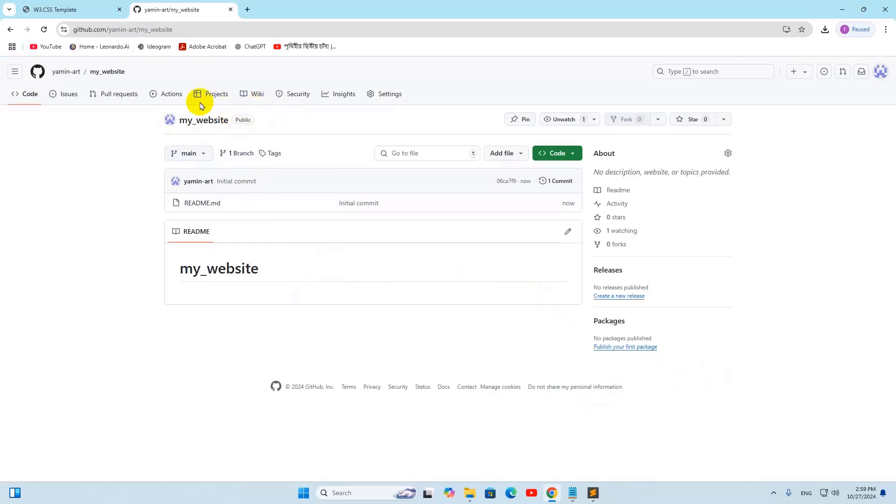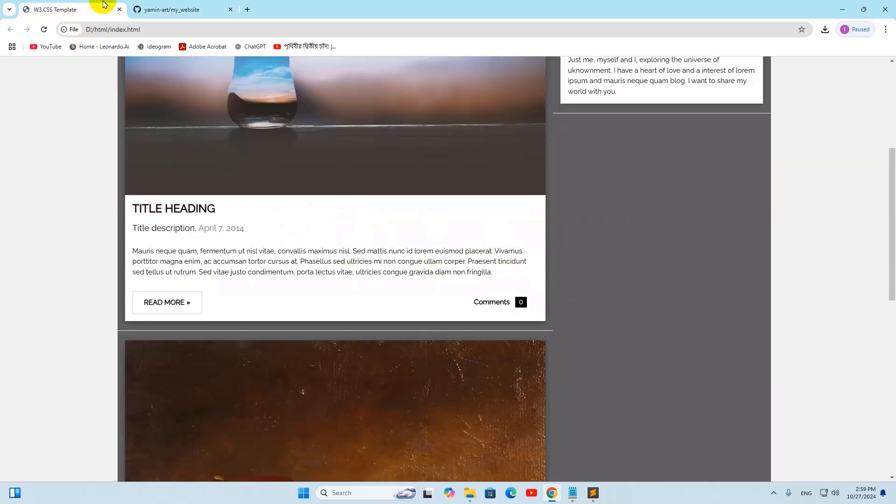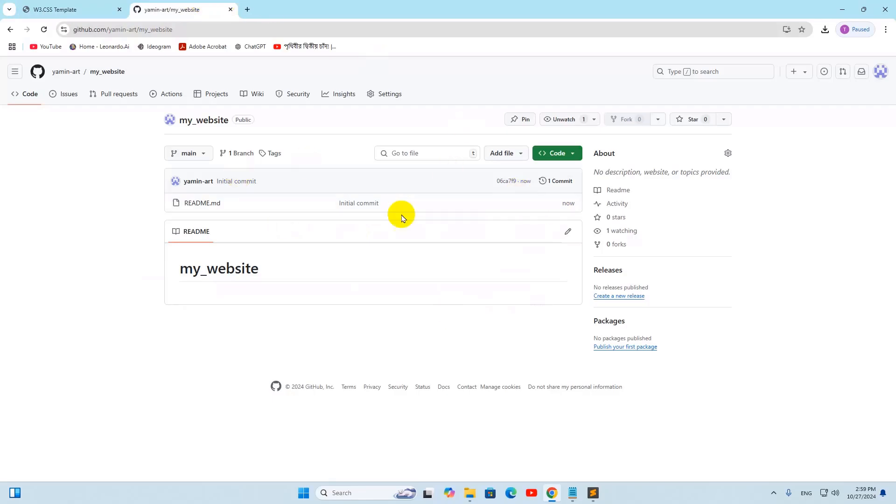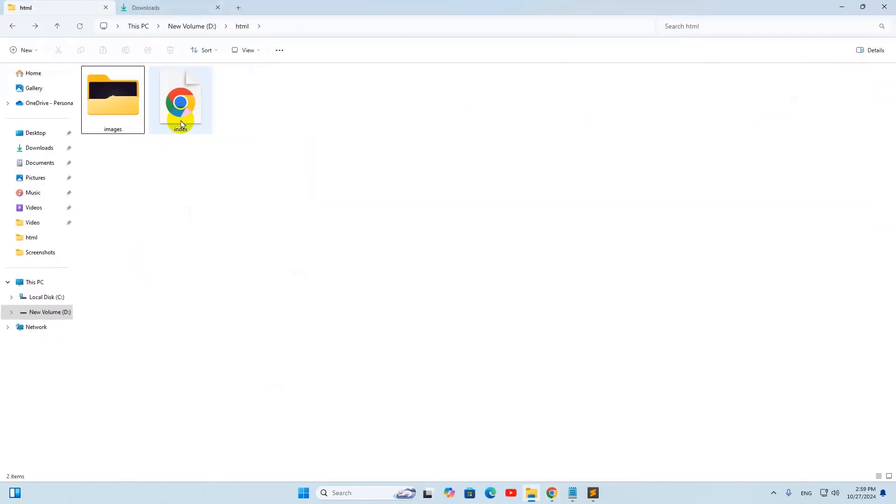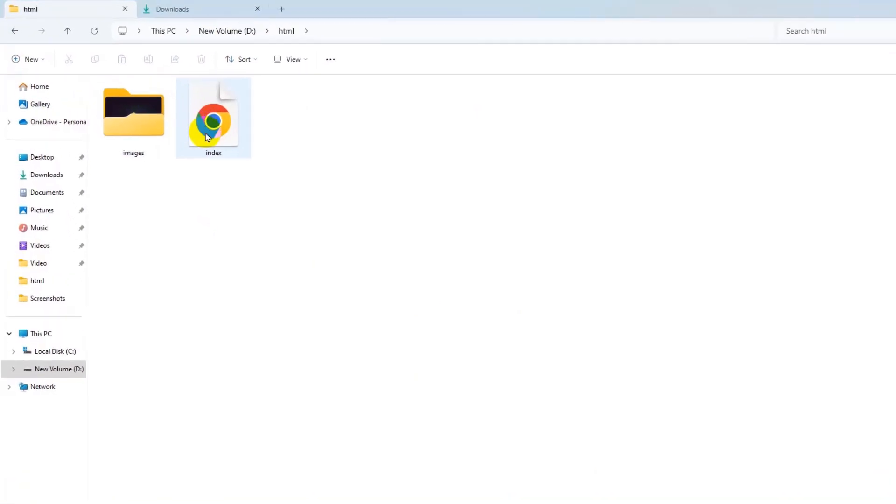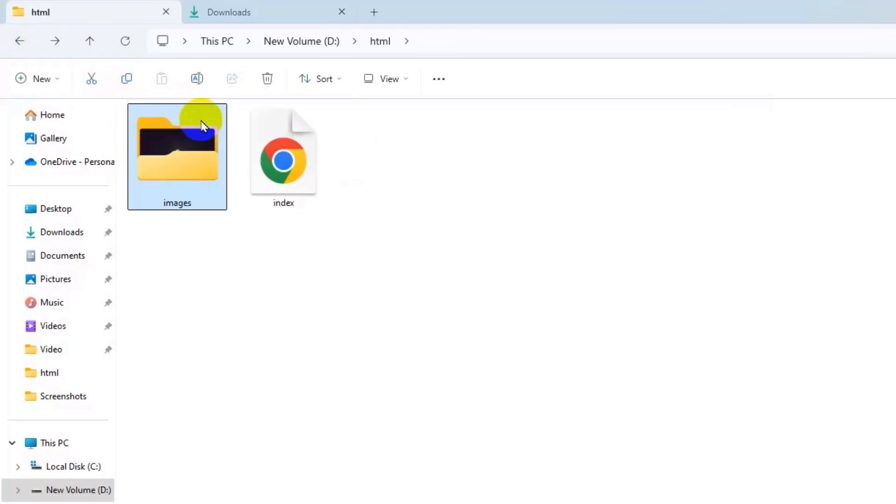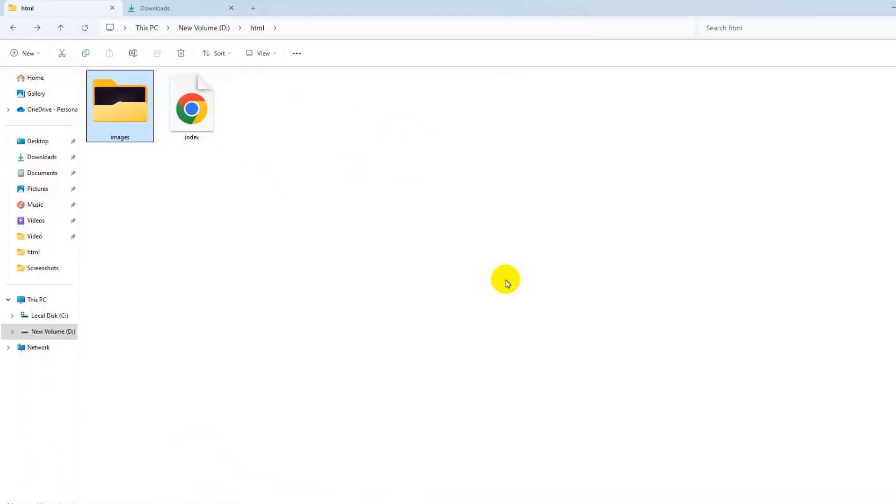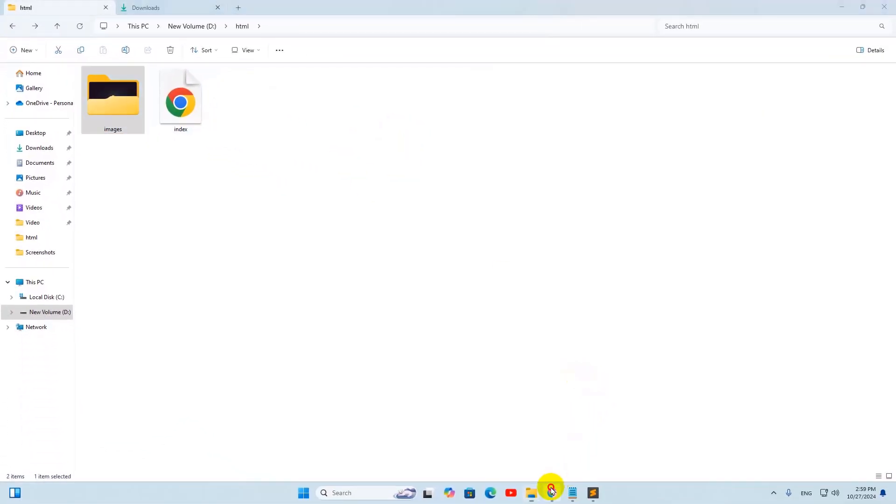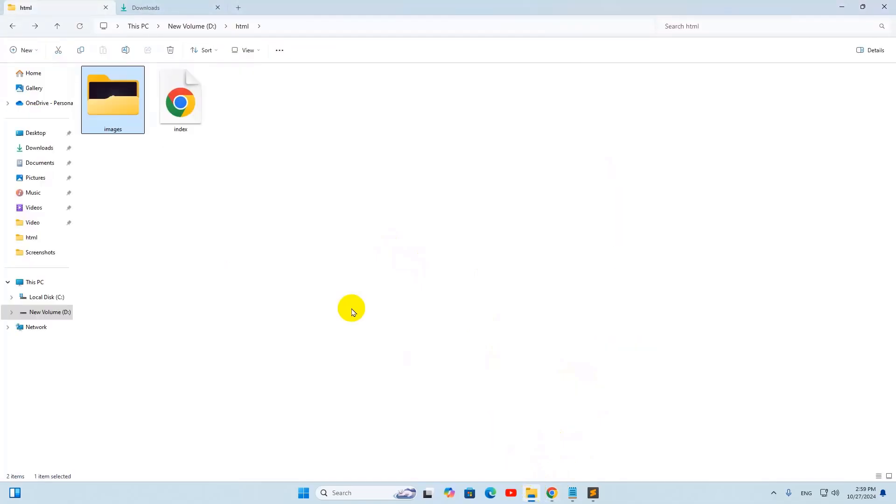There you can see a repository is created. Right now what we need to do is upload this website code to this repository. Here in my file explorer I have a folder called HTML, and inside this folder I have a simple HTML file, an index file, and an images folder. We need to upload this to our GitHub.